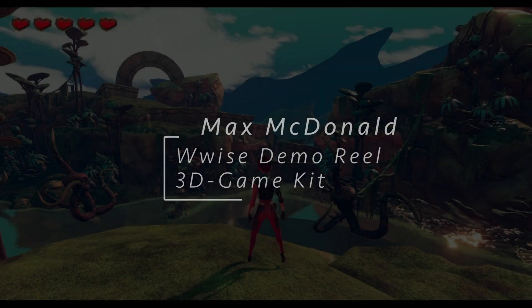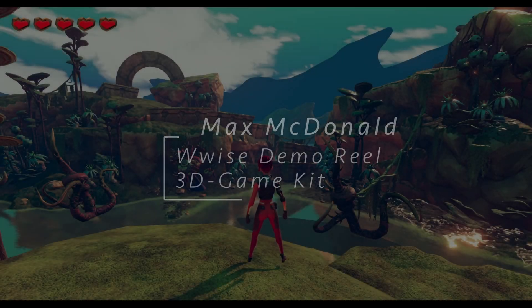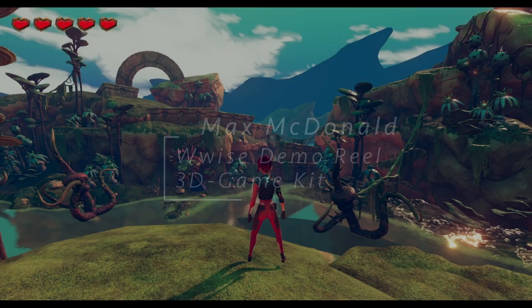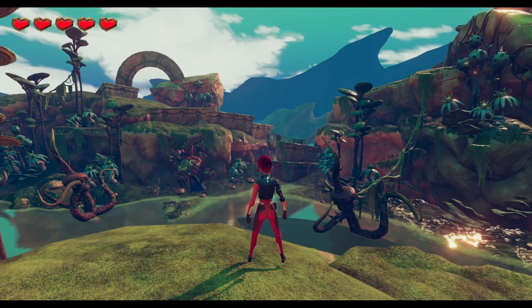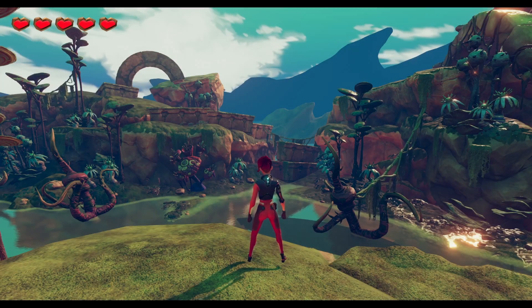Hi, my name is Max McDonald, and welcome to my Wyze Demo Reel of Unity's 3D Game Kit.